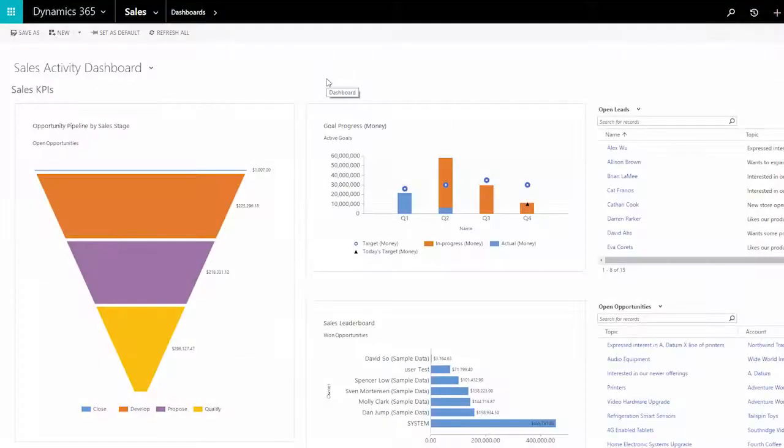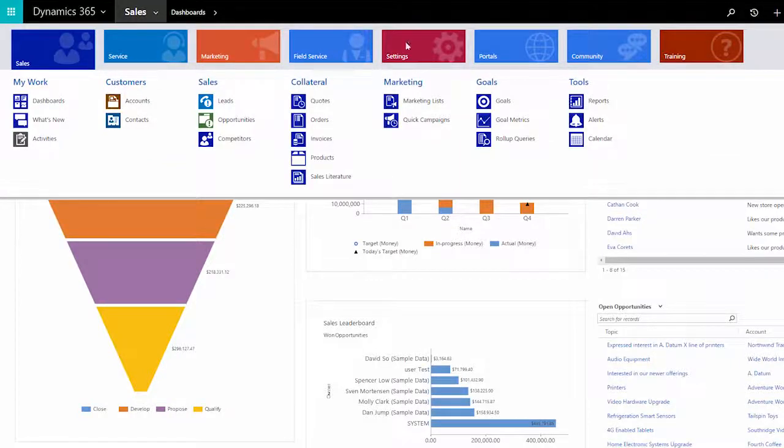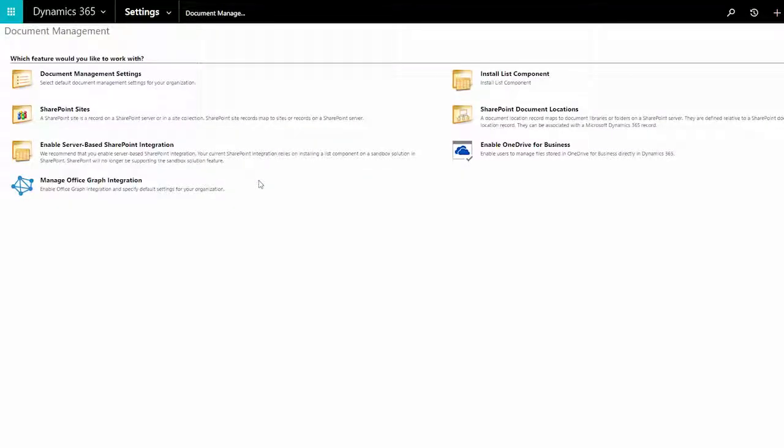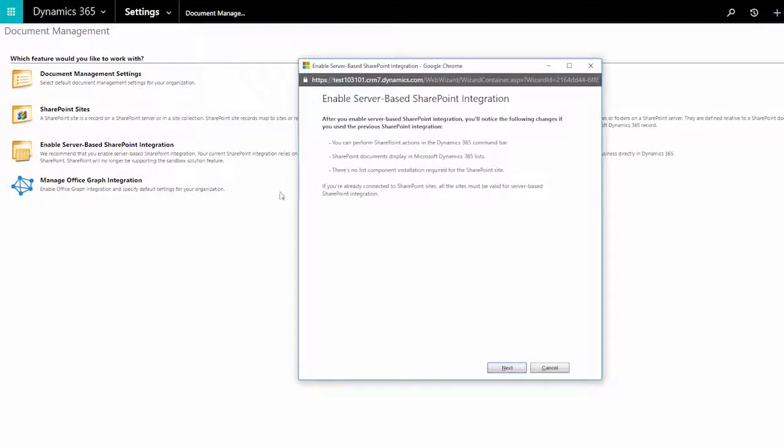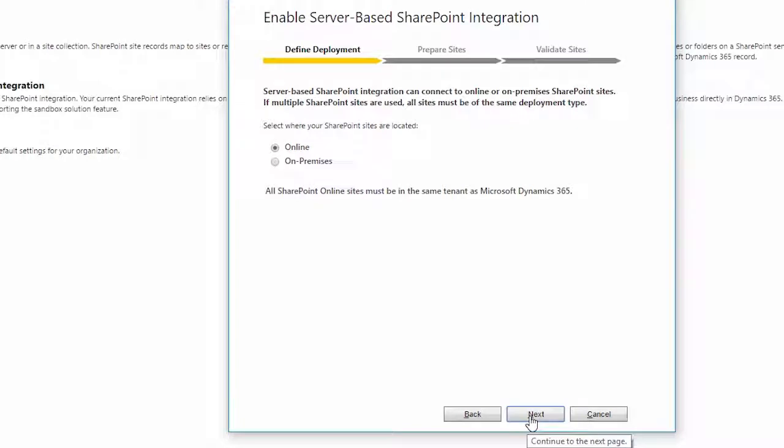A wizard makes the SharePoint integration easy to set up. In Settings, Document Management, start the SharePoint integration wizard. Choose Next, be sure to choose Online, and then choose Next.